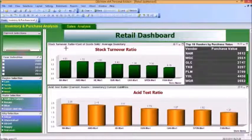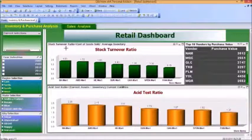We have several selections on the left-hand side: Current Selection, Year Selection, Region Selection, State Selection, and City Selection.